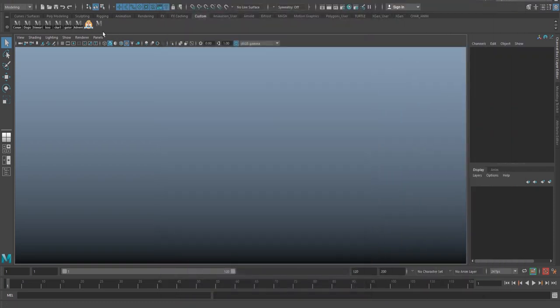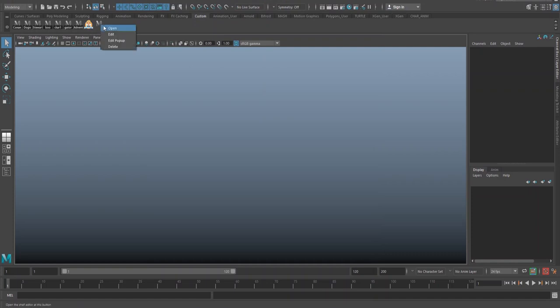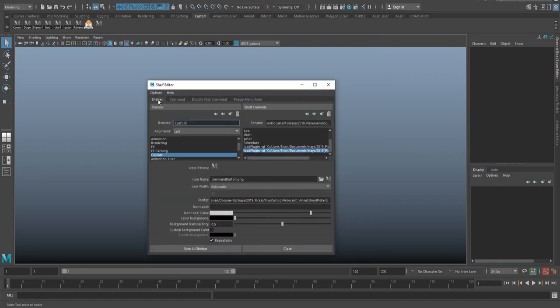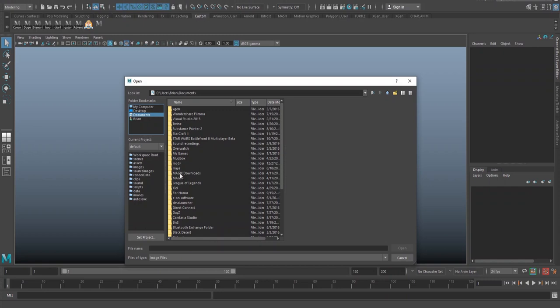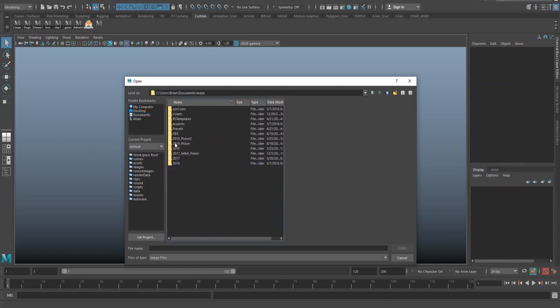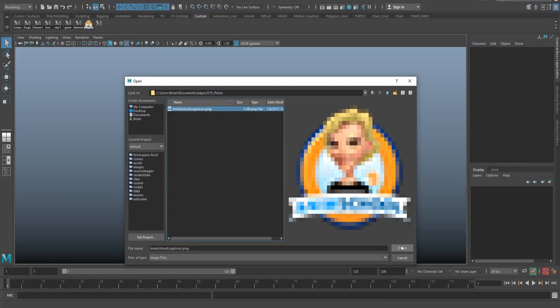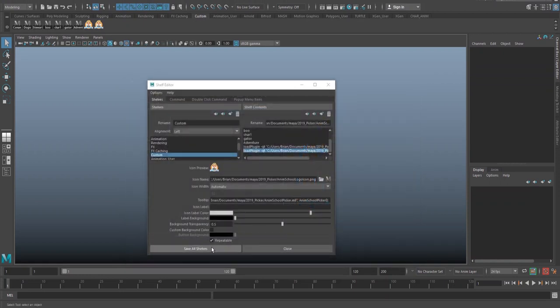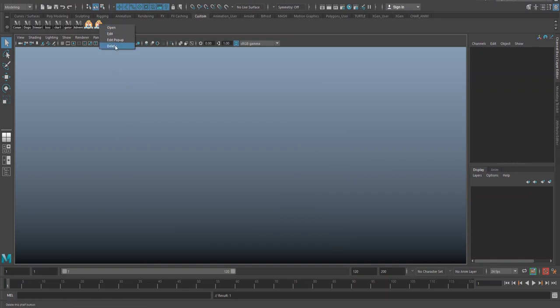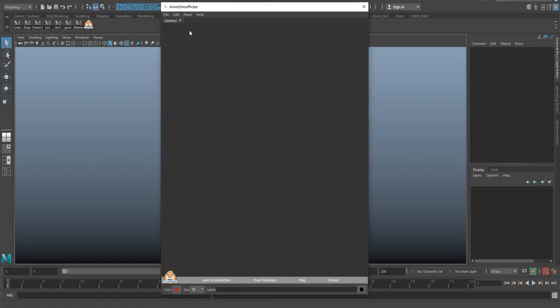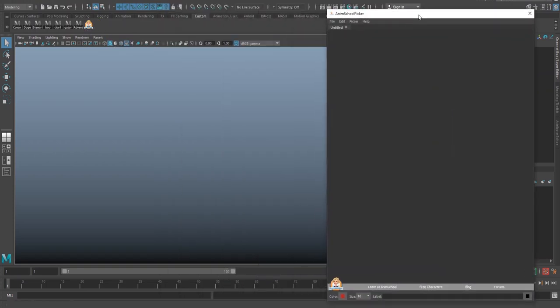Now, if you want your picker to look like mine, you just got to right click edit on it. Go to shelves and down here where it says icon preview and icon name, you click the folder button. You go back to documents, Maya. We had it in picker and we can select the folder or the icon that's in there. Open and save all shelves. And there we go. So I had it installed. I just installed a second one. I'm just going to get rid of that, but it's the same process. So now that we have anim school picker, time to show you guys how to exactly make your very own picker.